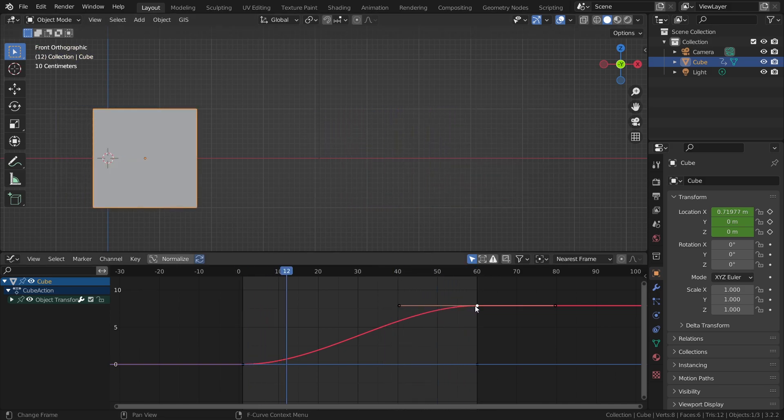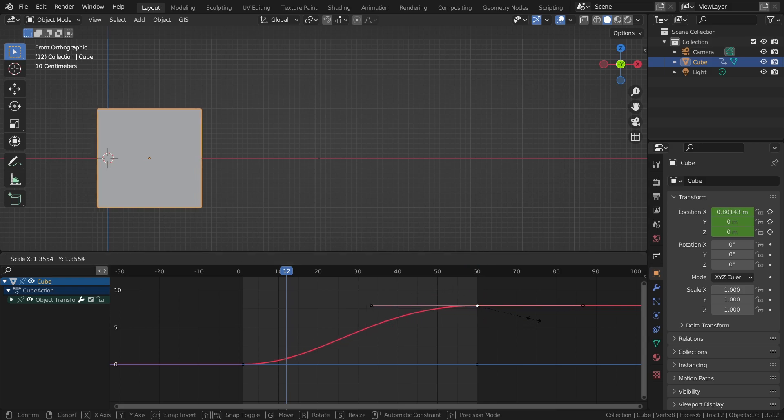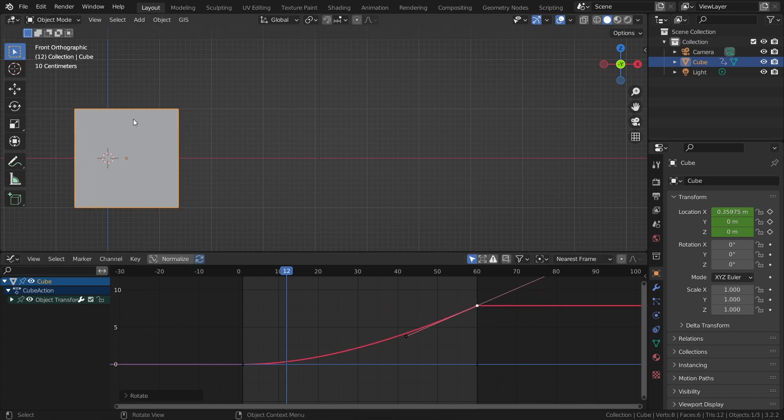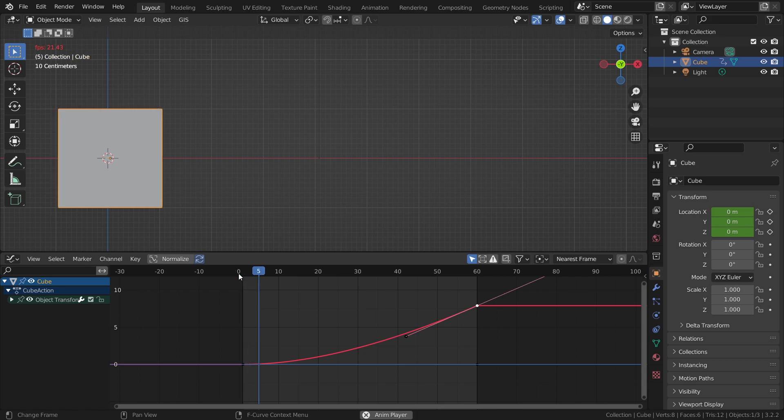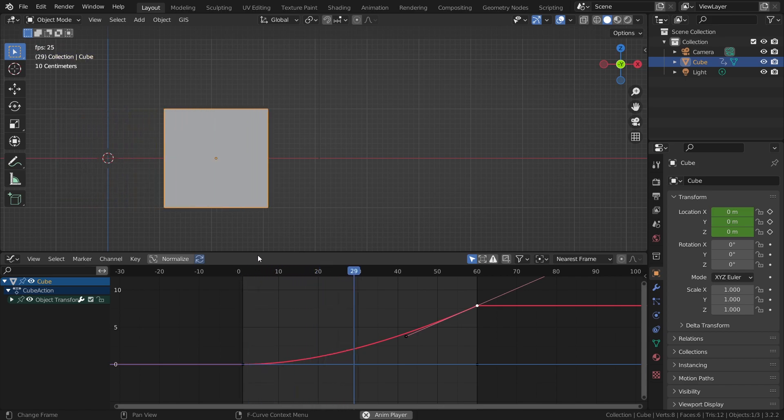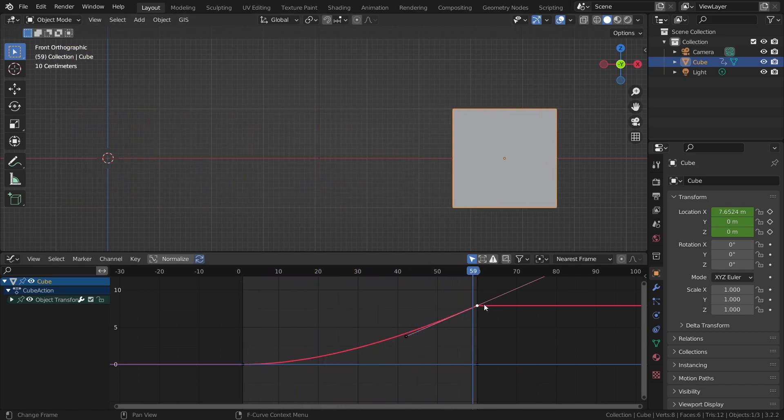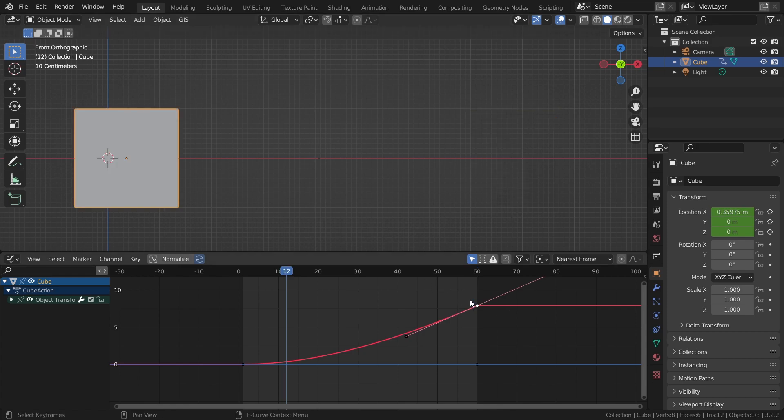You just have to select one of your keyframes and start playing around with these curves. So you can scale this one up or rotate it and you can instantly see changes happening to your cube. So let's play this and you can see that now it acts differently. That is a very easy and simple way to just change this.